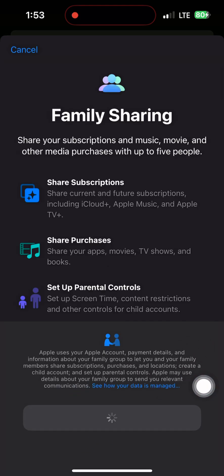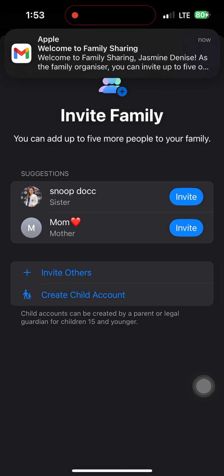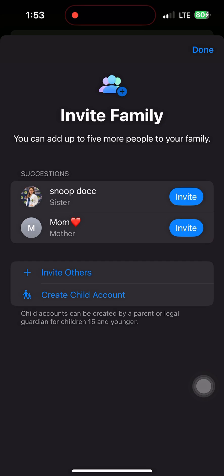You will be the organizer and you can invite up to 5 family members using their Apple IDs. Just send an invite via Messages or email. Once they accept,